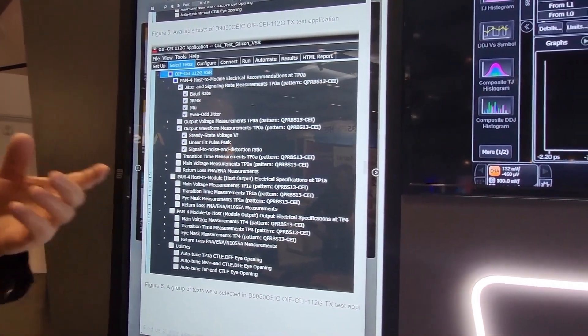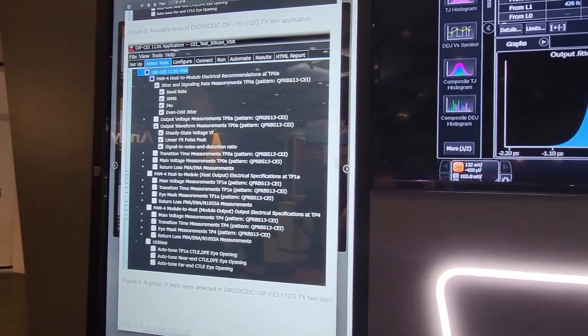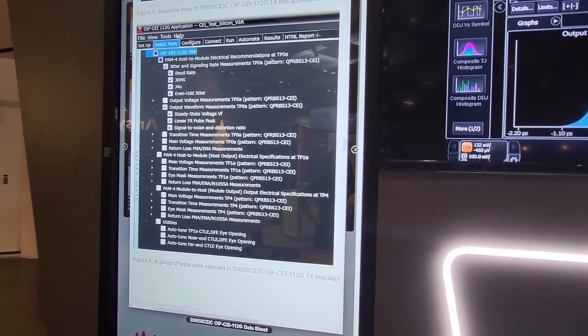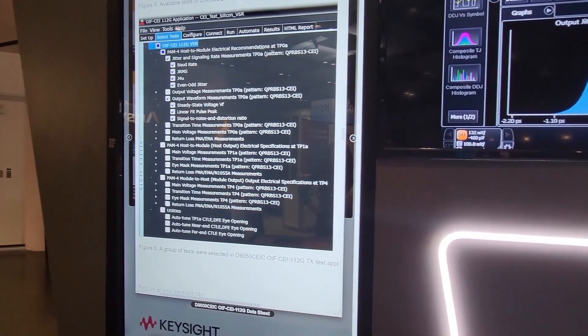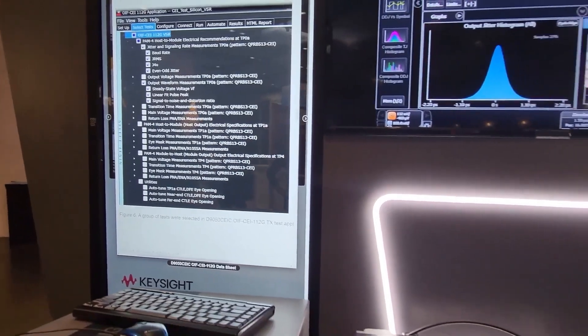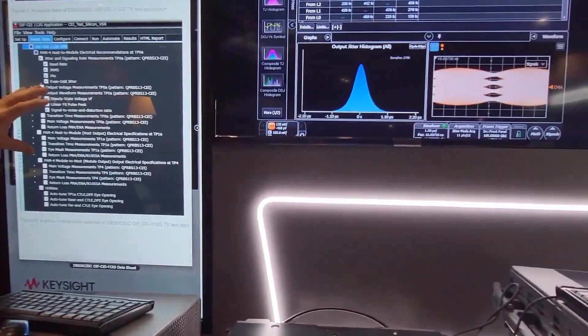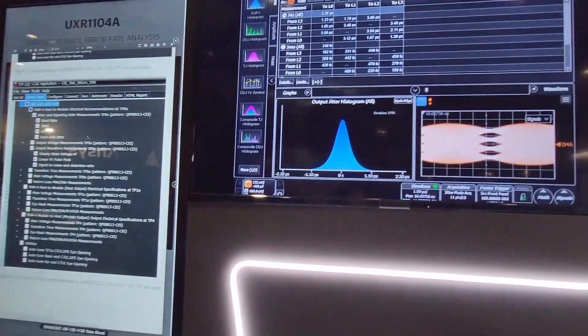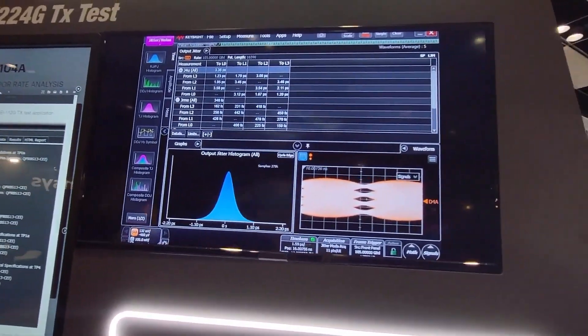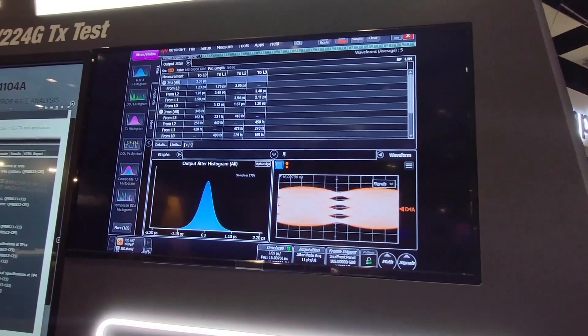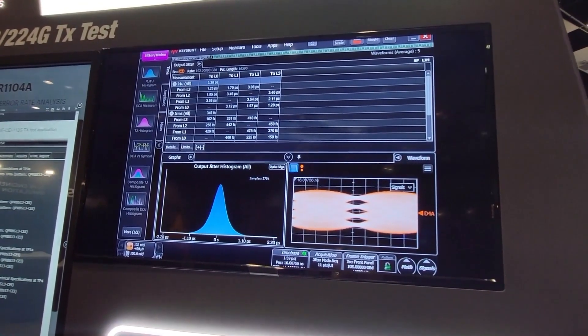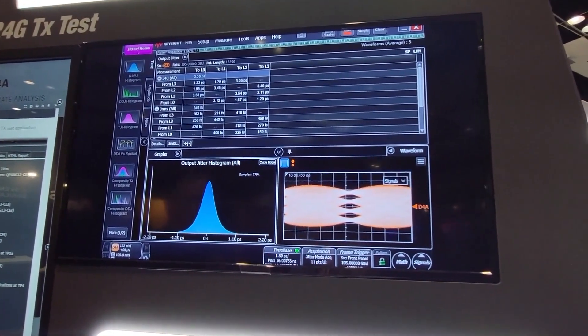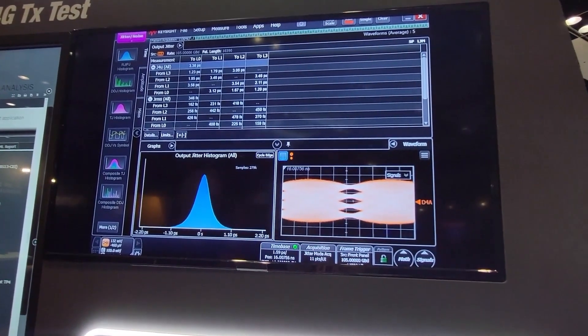But a lot of people want to use the same instruments to do research for the next speed grade. That's really what we're showcasing here on top of the basic conformance test tools is the ability to do the analysis and jitter characterization that's necessary for 200 gigabits per second.